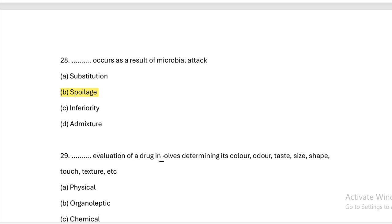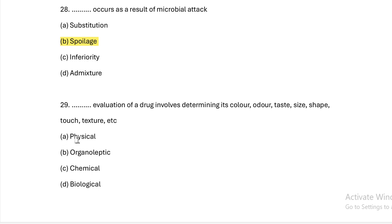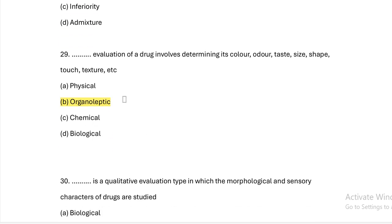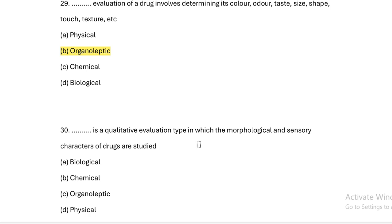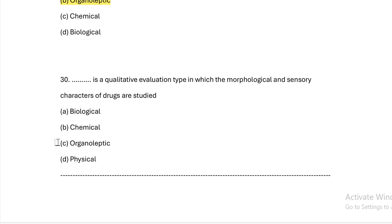Evaluation of a drug involving determining its color, odor, taste, size, shape, touch, texture, etc. Option A: physical. Option B: organoleptic. Option C: chemical. Option D: biological. Answer — Option B, organoleptic properties. Also: qualitative evaluation type in which morphological and sensory characters of drugs are studied is organoleptic evaluation. Sensory characters of drugs refers to organoleptics.